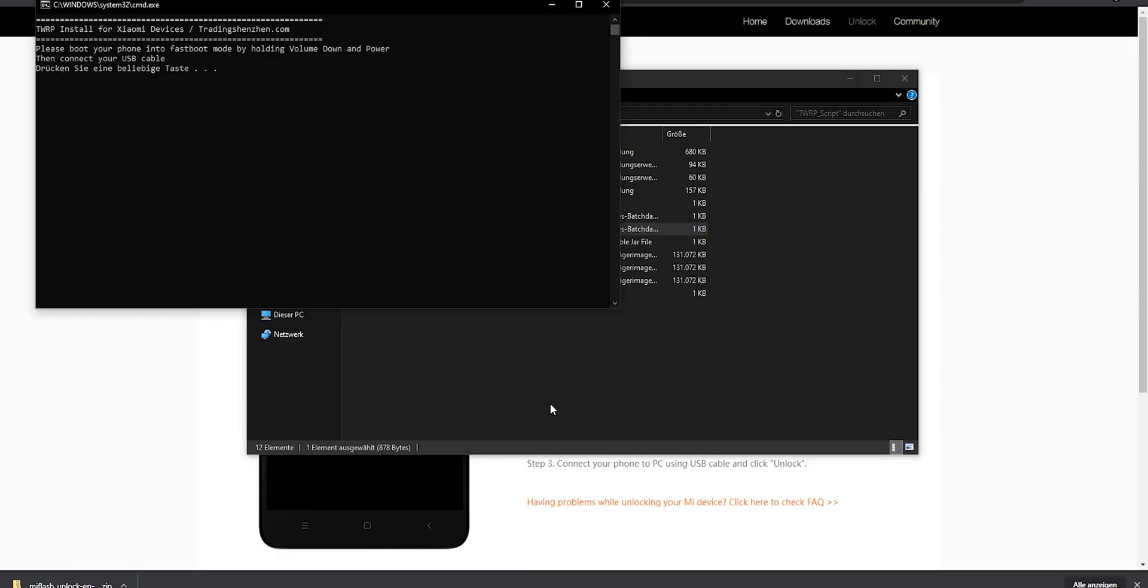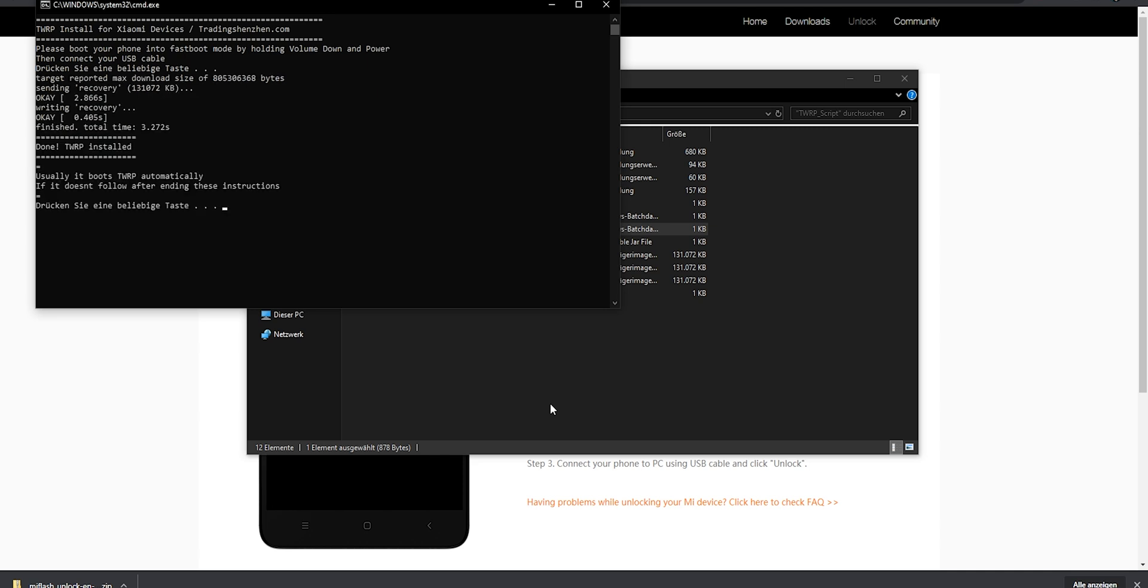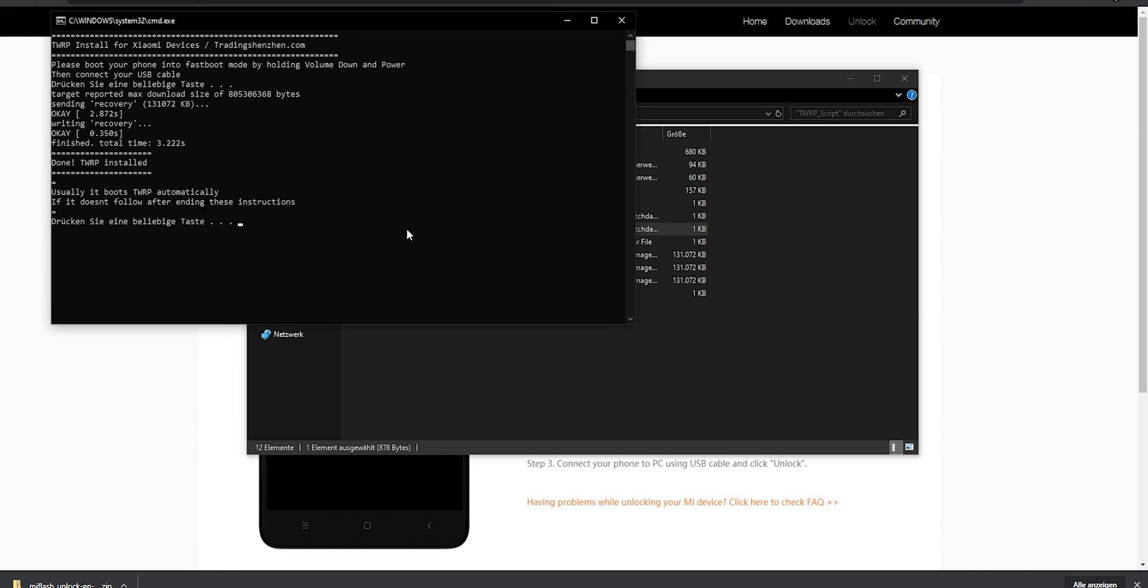Installing the touch recovery is pretty fast. So after you have your phone in fastboot mode, just hit a button and the process is going to start. It's going to take a few short moments and after that the phone will restart on itself.